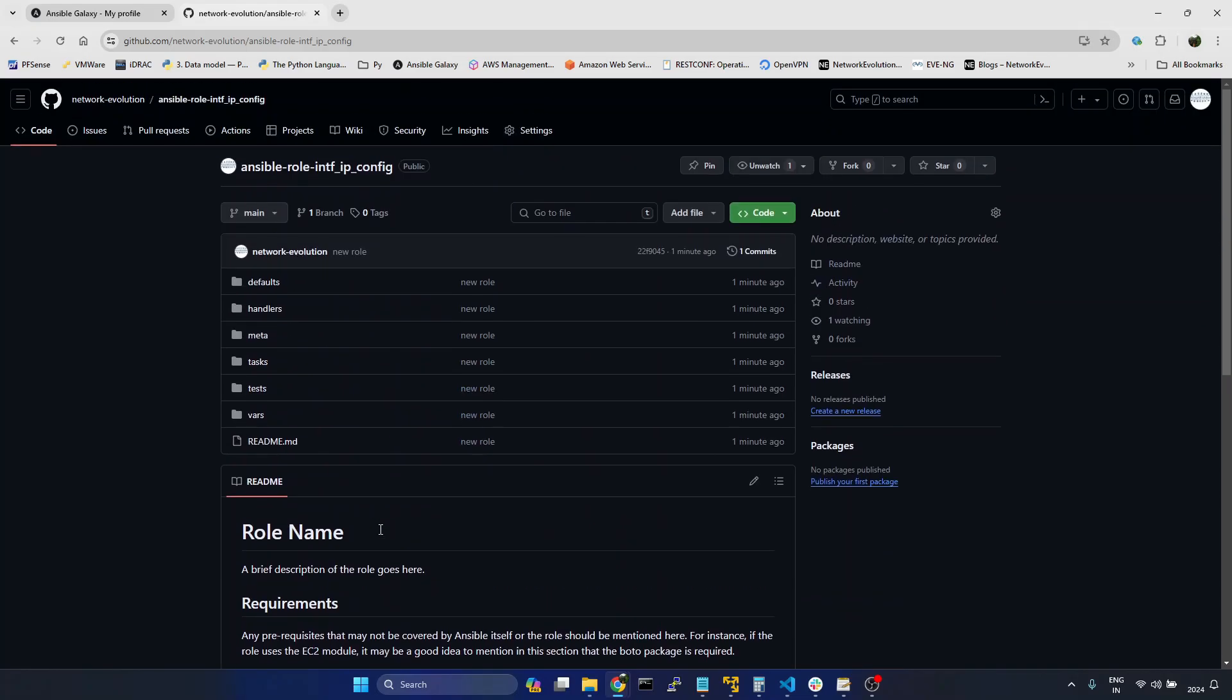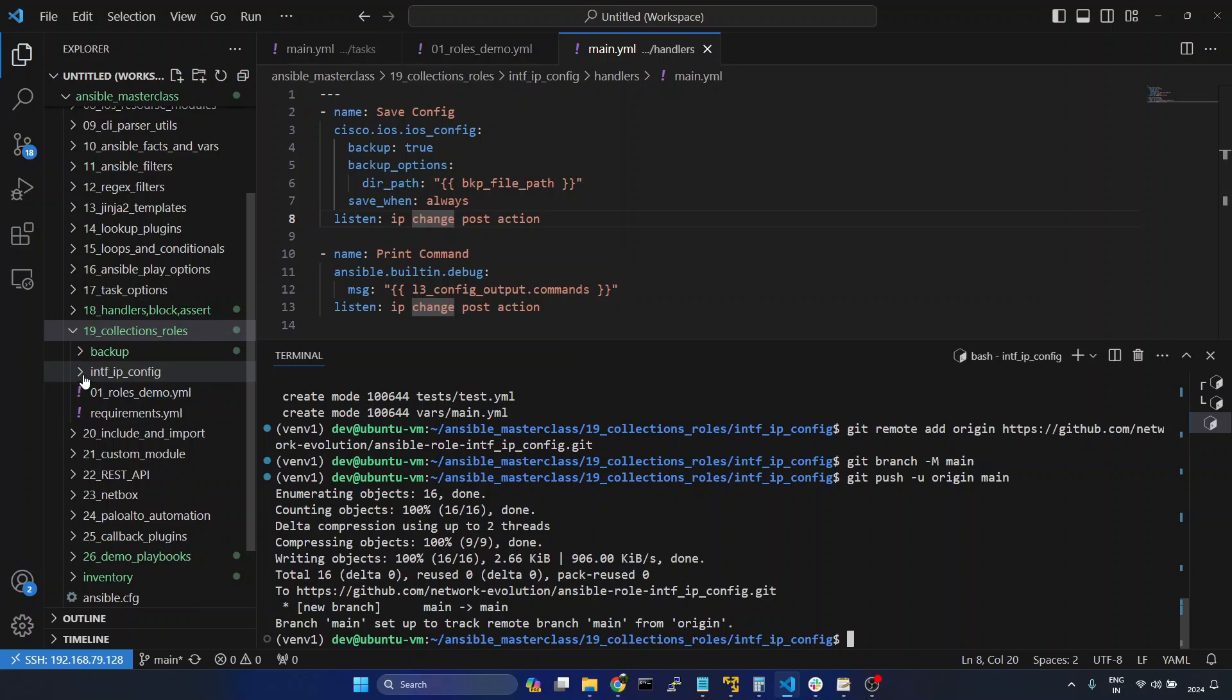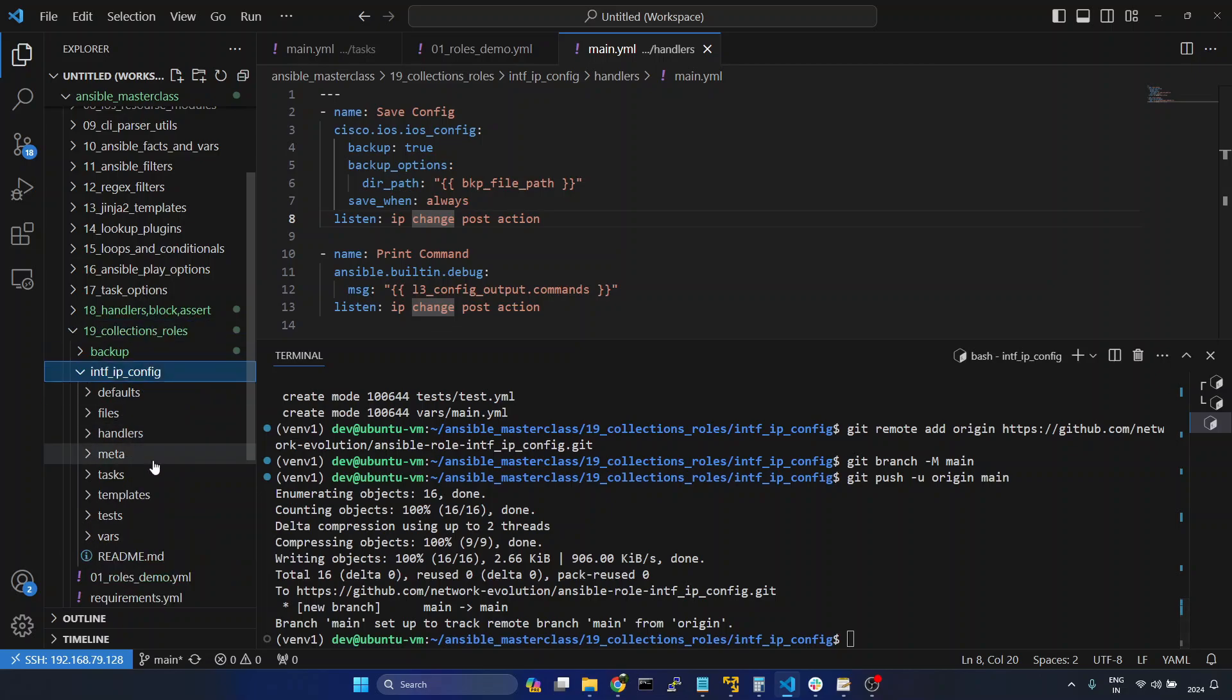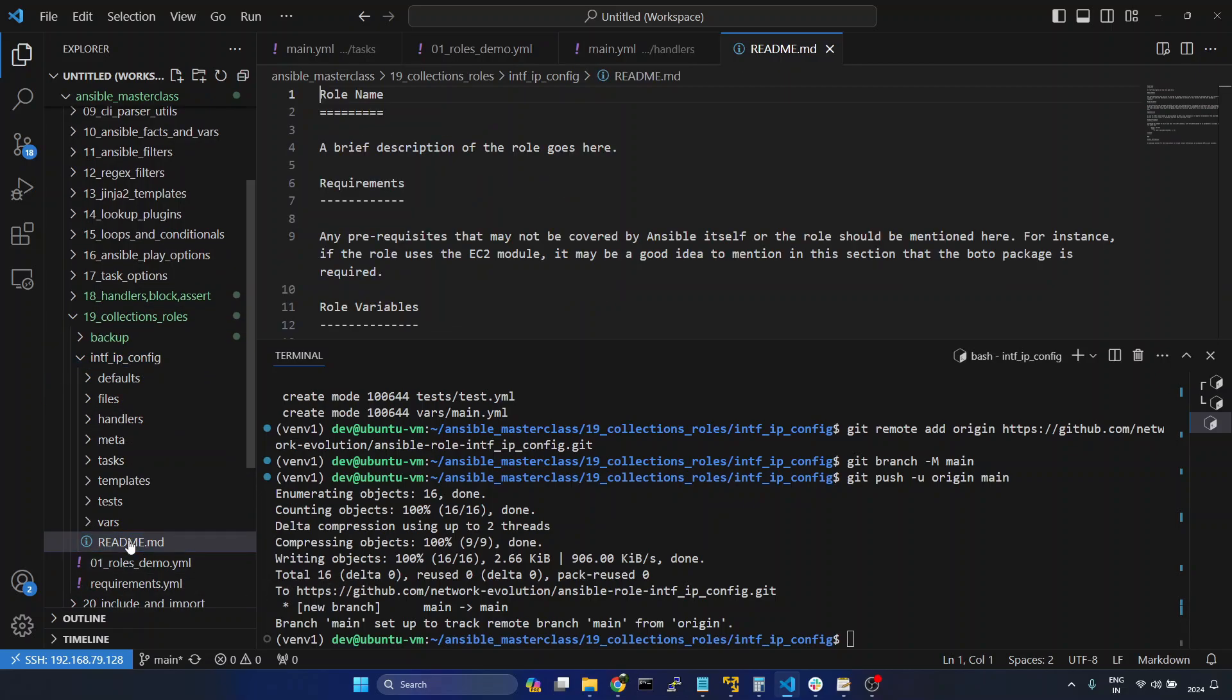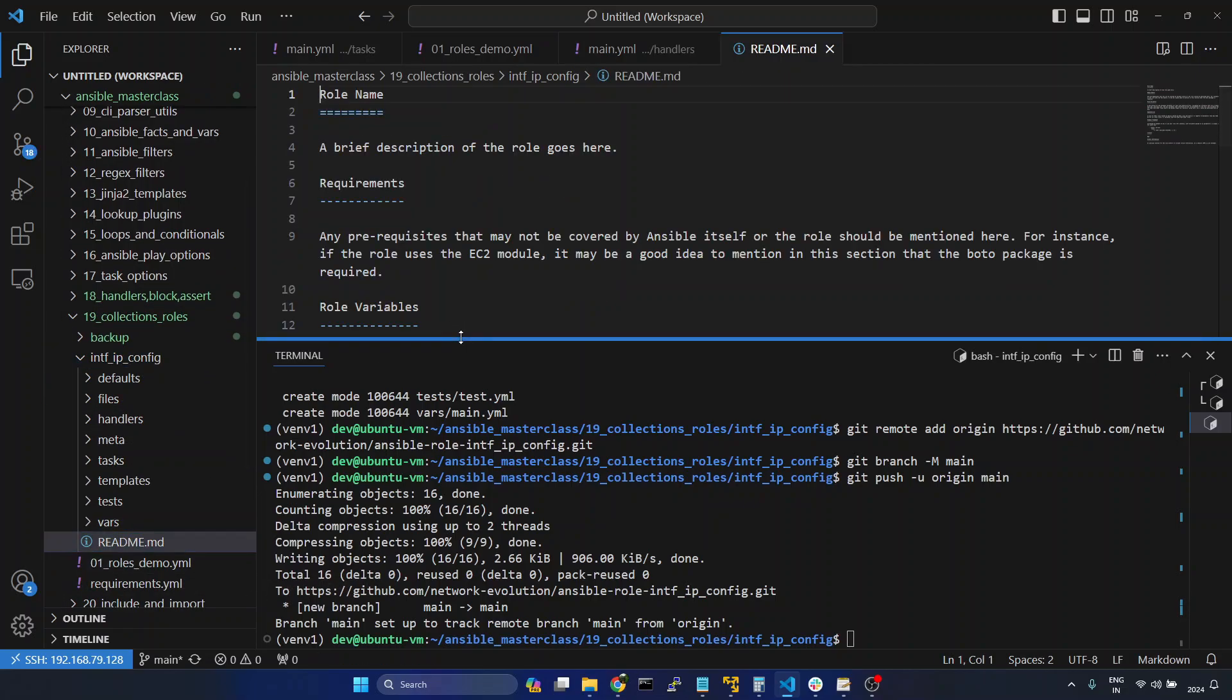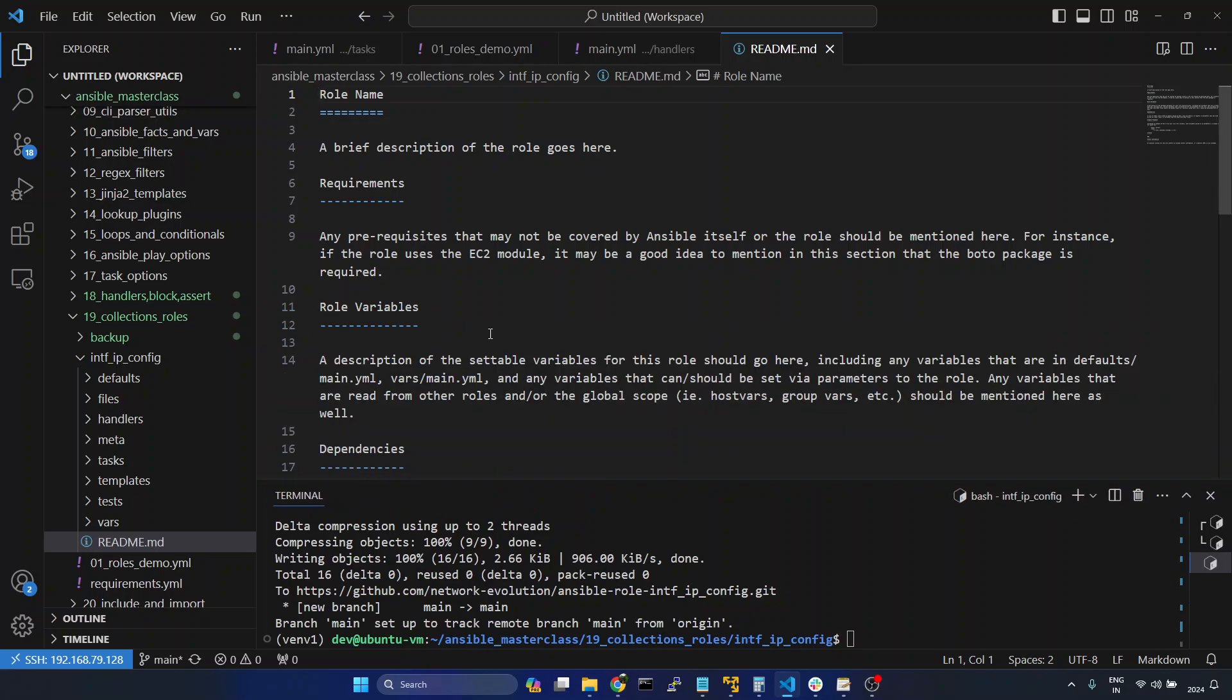Now if you are doing it for production, you can update all these details in the readme file. I will show you the file. Inside roles, you can see a readme file. You need to update all the details here.